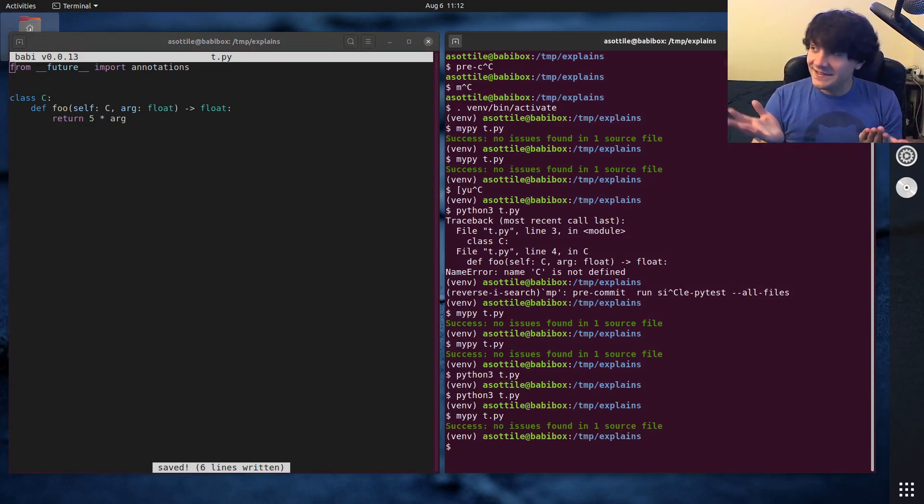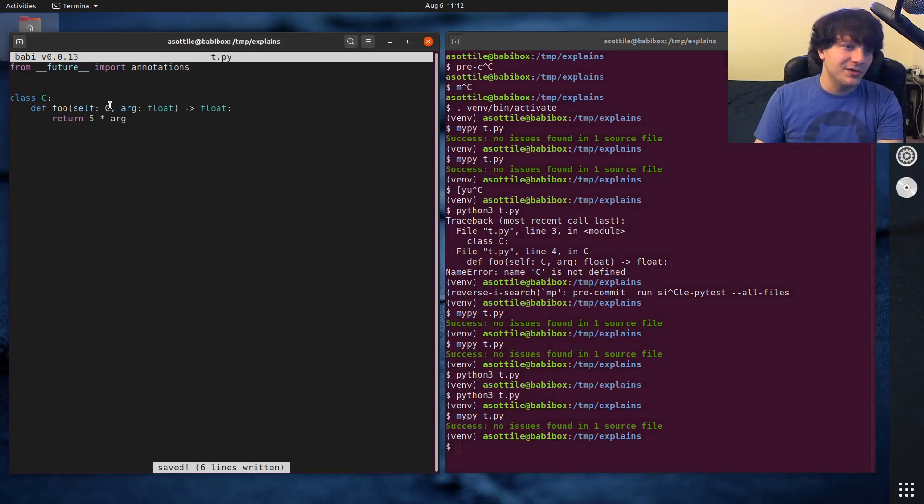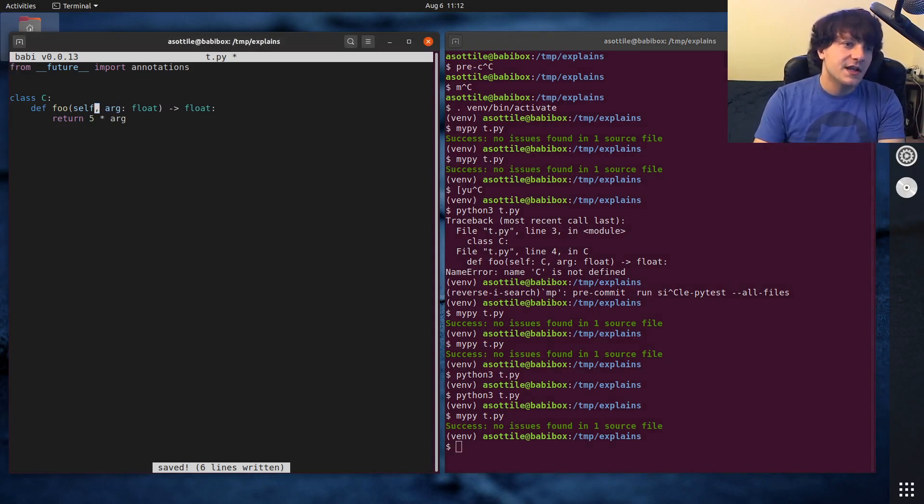But anyway, that's the short of it. It's that MyPy can infer that this type is always going to be C, and so you don't have to type annotate that.